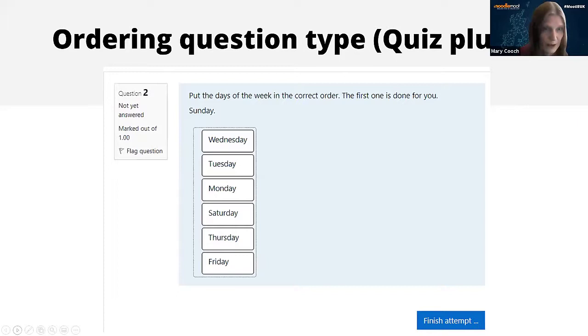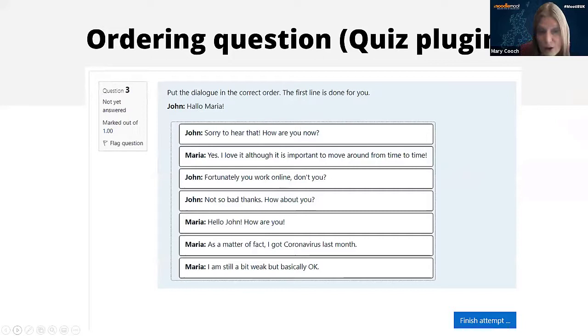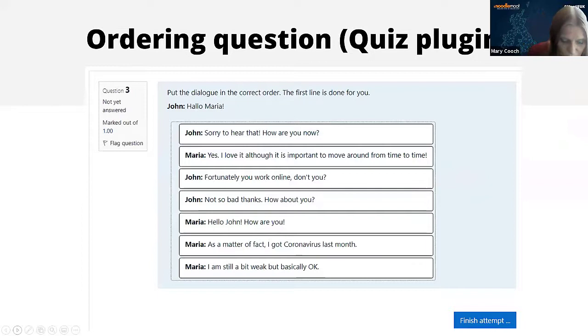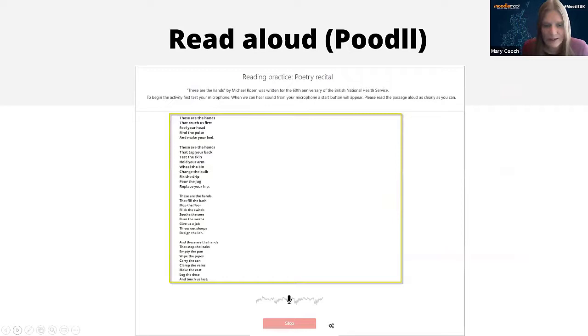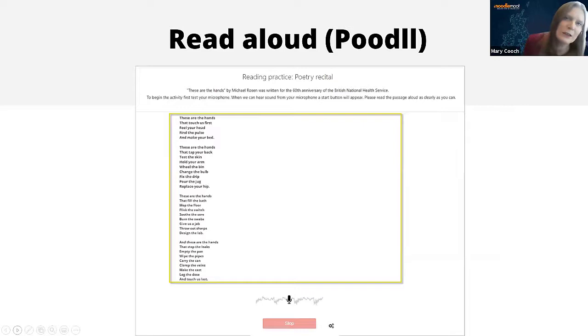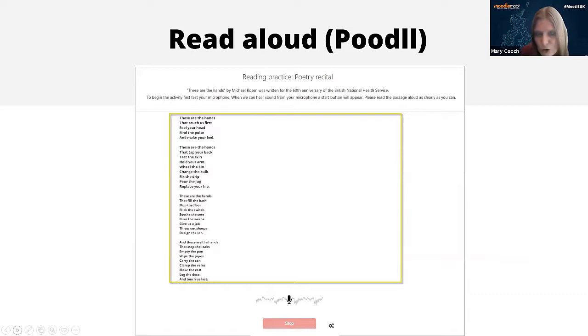When you move from single words to sentences, for example, this is the same question type but this time there are sentences in a dialogue, and the student must drag and drop those sentences so that the dialogue makes sense. Still talking about reading and going back to Poodll for a moment, it's not just reading in silence to yourself, there's also reading aloud. There's a read aloud option with Poodll. This is your reading and your speaking, your pronunciation, your intonation, your fluency. For example, here there's a poem and the student can listen and follow a model or read aloud the whole poem and be assessed for their fluency.